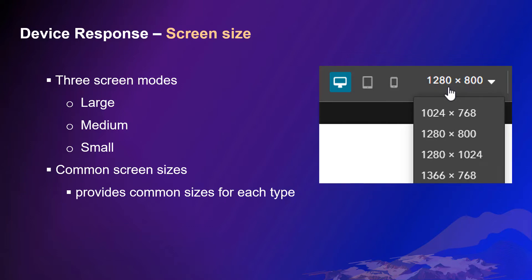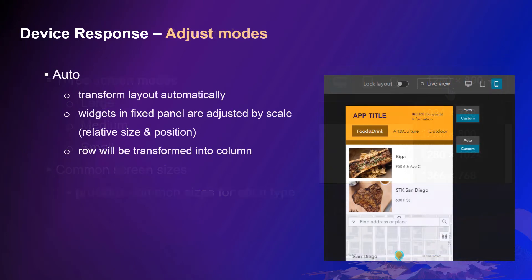Experience Builder provides two adjusted modes: auto and custom. While in auto mode, layouts are transformed automatically.